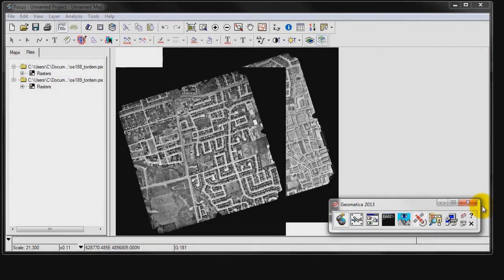Hello and welcome to PCI Tech TV. My name is Kristina. Today we're going to be looking at the Adjust Ortho Math Modeling method in OrthoEngine.